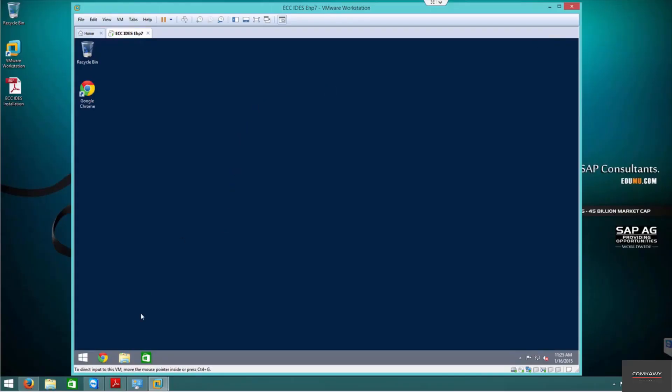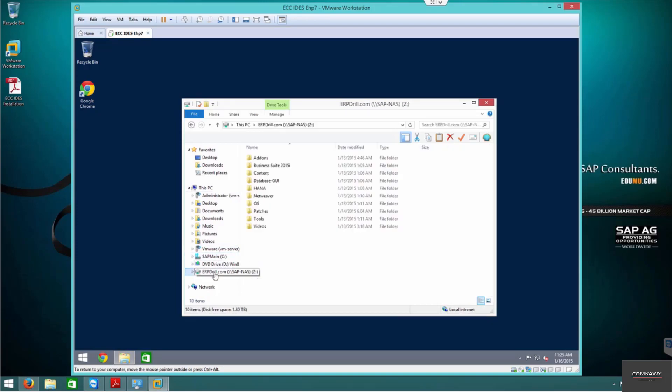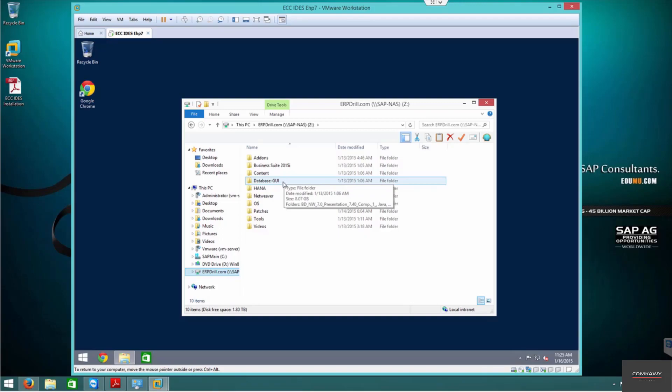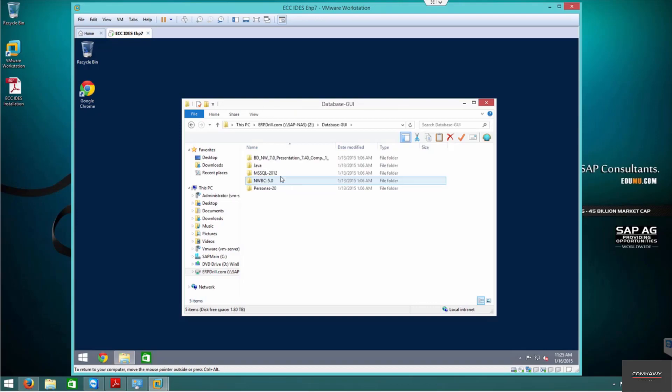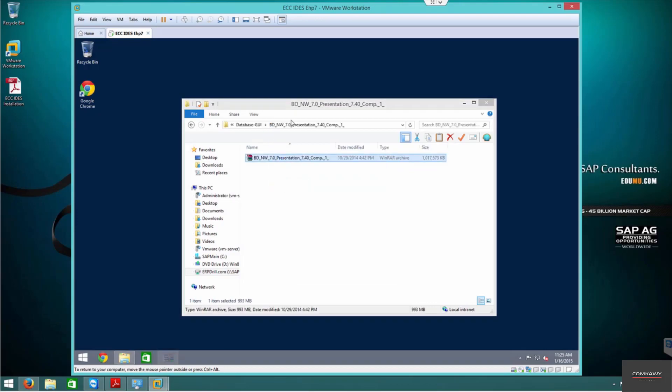Alright, so now we're going to continue with our preparation for SAP installation. Remember that we're going to deploy this image over multiple scenarios - for example, we're going to make ECC, SRM, and SEM. So we need a deployable image with common tools. SAP GUI is a common tool, so now we're going to extract all this.